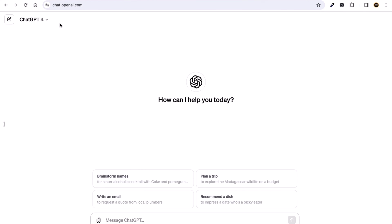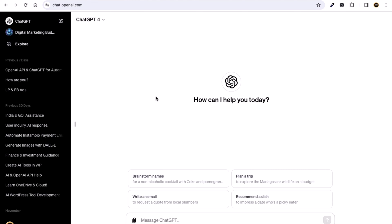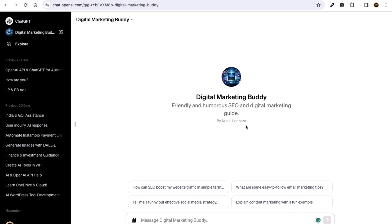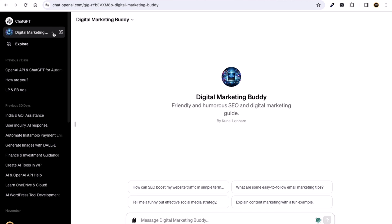You will land up here. To edit your GPT, open your sidebar and go to your custom GPT. Now many of you might think that you need to click on the pencil button, but you can see it's for new chat, not to edit your custom GPT.